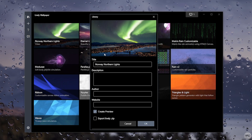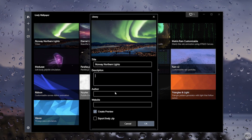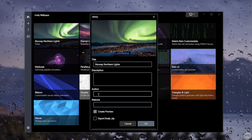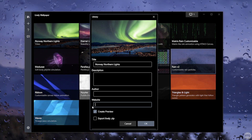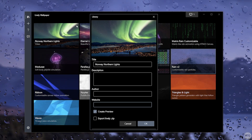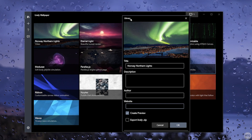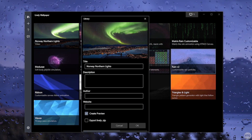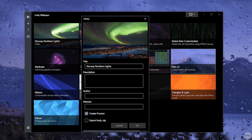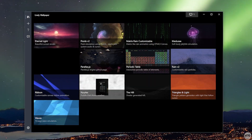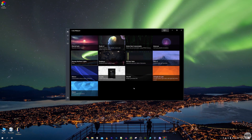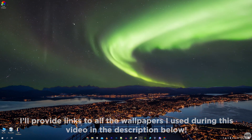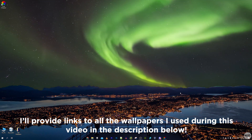Once you import the wallpaper, it asks for a title, description, author, and website — you can leave these blank. Make sure to select Create a Preview so you have a thumbnail when selecting wallpapers, then click OK. Lively will compile your wallpaper and set it as your background. You can see the video I imported is now playing as my wallpaper.